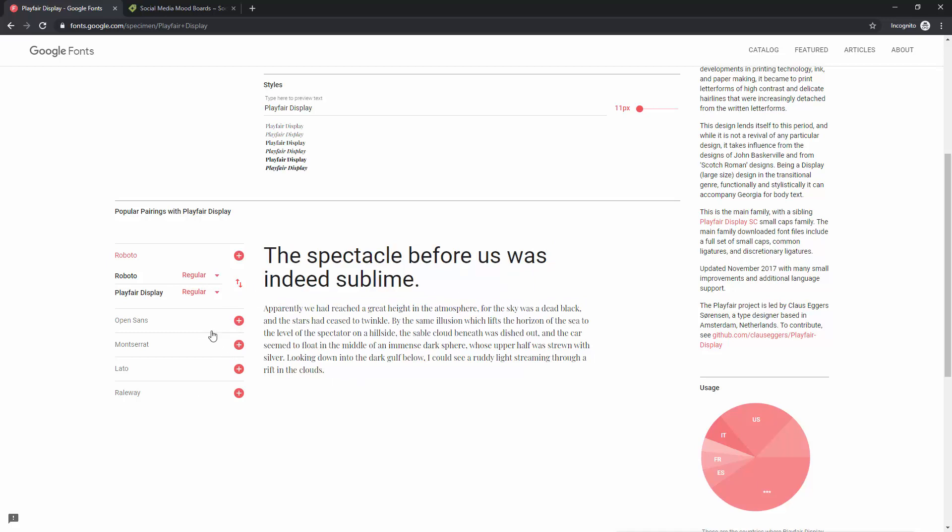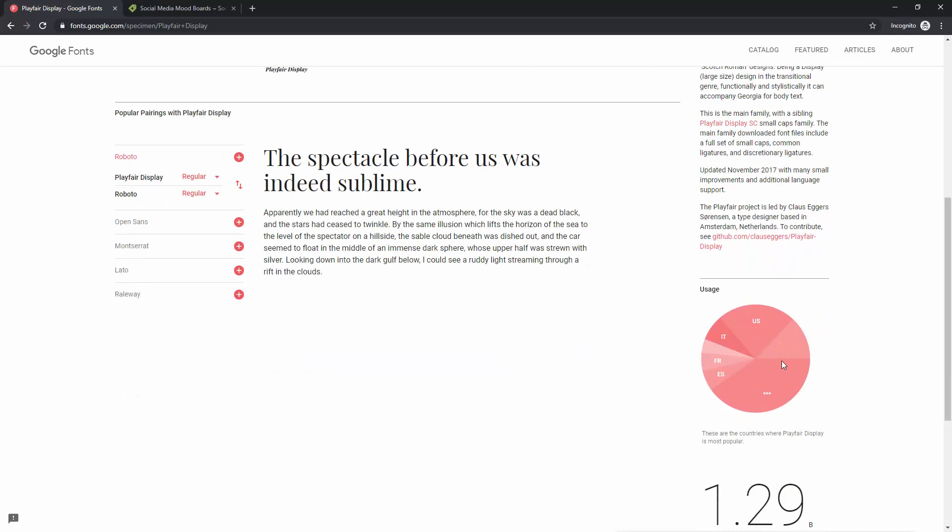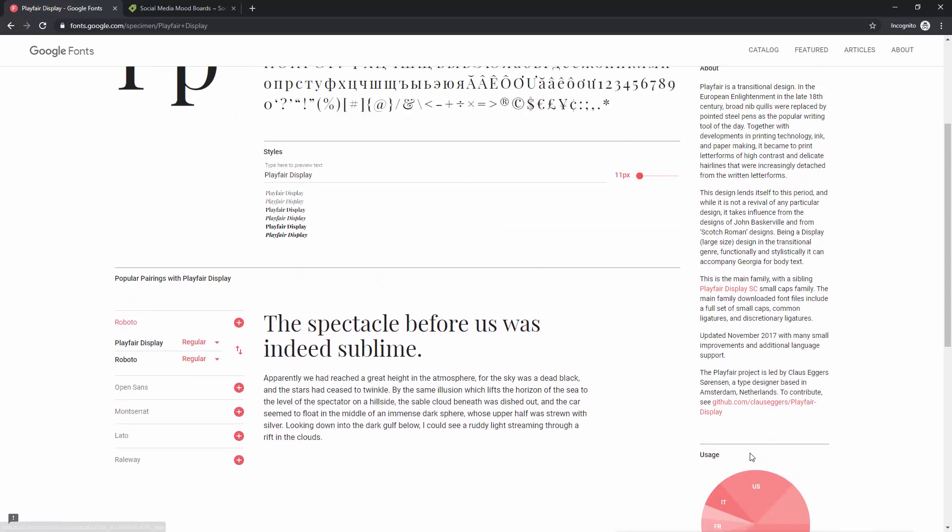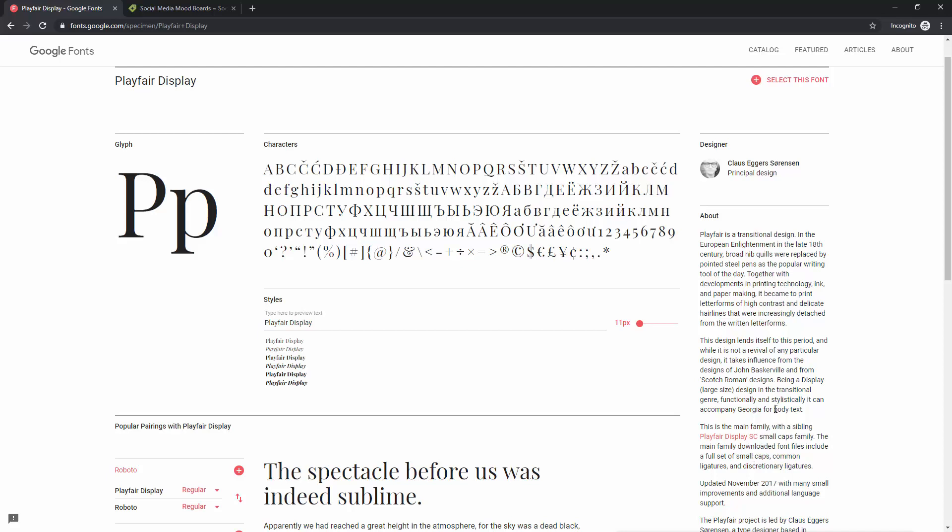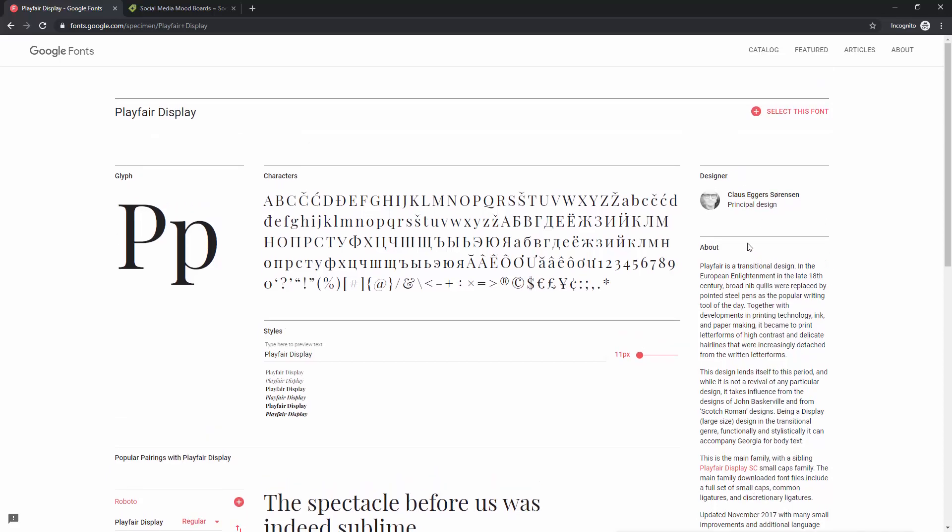You can see the usage so which countries are using this font the most. You can scroll all the way down to see how many times this font is used. Further information so you can read more about the lines if you want to. About the font, who designed the font and so on.